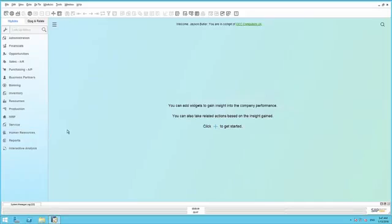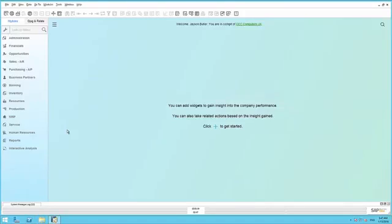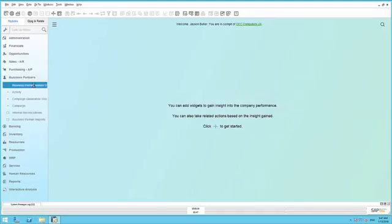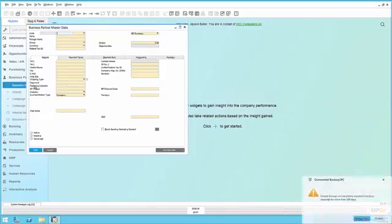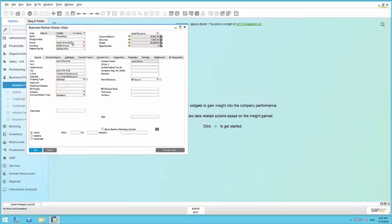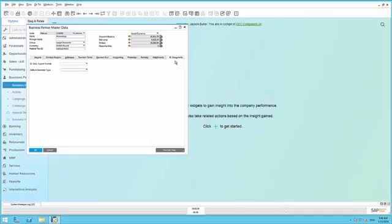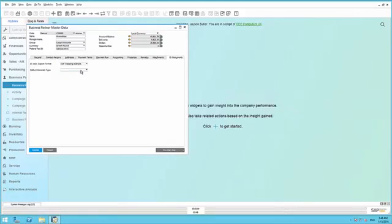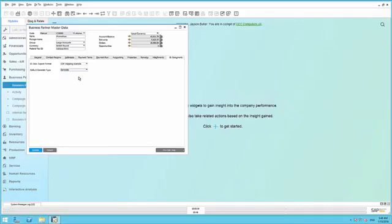We have to also define some specific settings per customer, in this case, for the customer microchips. Under the electronic documents tab, we have the ability to define and select our export format, which is the EDF mapping example that we created. And we can also specify the generation type, and in this case, we want to generate the output as soon as we save the document to the system.